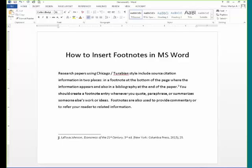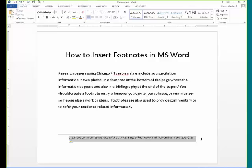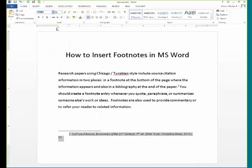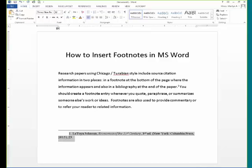Insert one tab to get the footnote into proper position. The font should be the standard font for your research paper, which typically requires Times New Roman at font size 12. If you make those changes with your first footnote, all of your later footnotes will follow the same format.